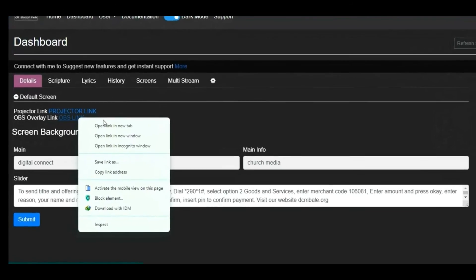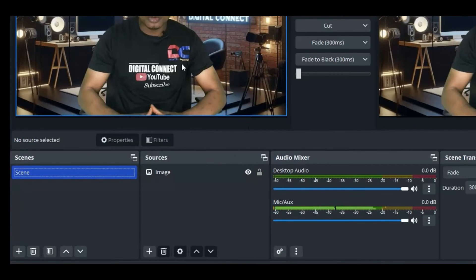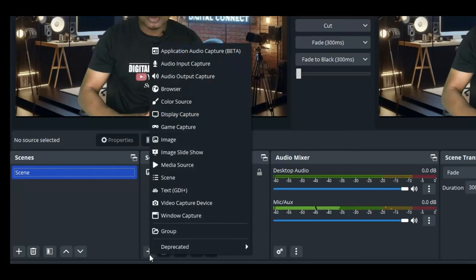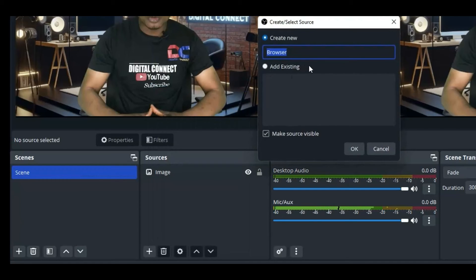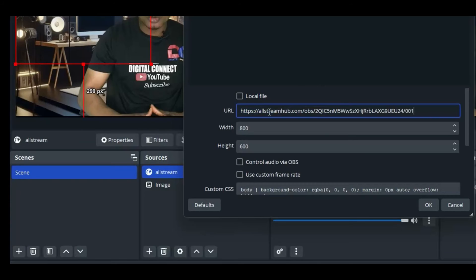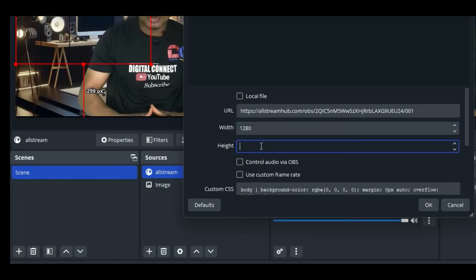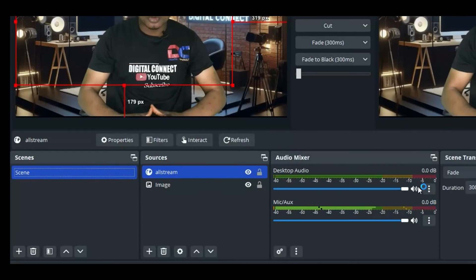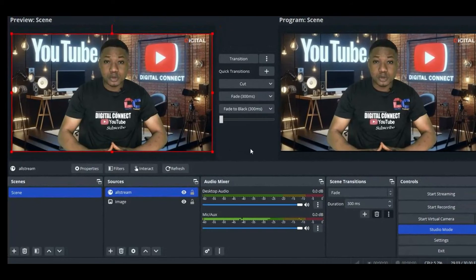For OBS, click on your OBS overlay link and copy it. Launch OBS, click the plus icon under Sources, select 'Browser,' name it (e.g., 'AllStream'), and press OK. Paste your link in the URL field, set the dimensions to 1280 by 720 as we did in VMix, press OK, and adjust it to fit your screen.